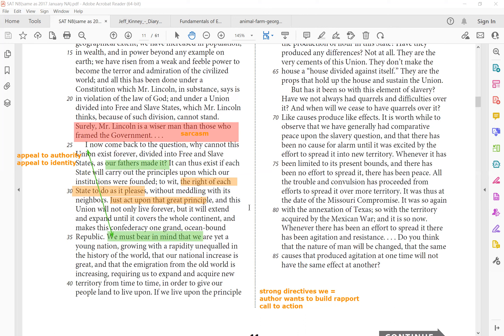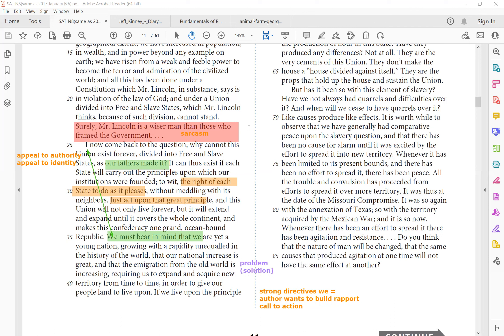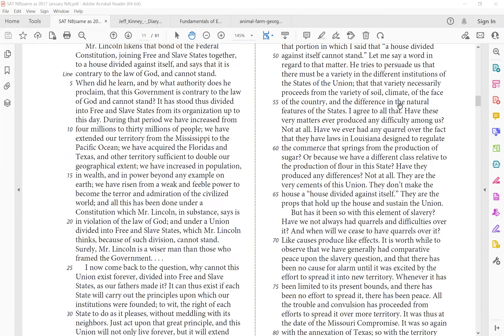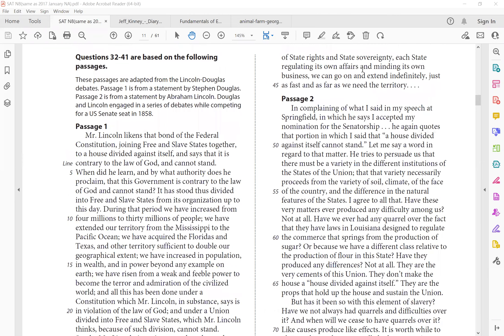In order to give our people land to live upon. So do you see how he's pointing a problem? This is like expository text, right? Whenever there's problem, you're waiting for solution. So he's saying, hey, our current problem is there's a lot of immigration. So it's important that we expand our land. And how do we expand our land? We remain divided as our father intended us to. So if we live upon the principle of states' rights and state sovereignty, each state regulating its own affairs and minding its own business, we can go on and extend indefinitely just as fast and as far as we need the territory.